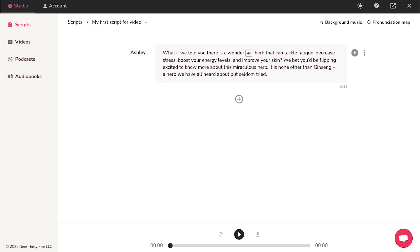In this way, you can select different voices and different background music for separate lines of your script. After adding all the lines to the script, and selecting the voices, adding the background music, etc. Click on this play icon at the bottom of the page to listen to the complete AI generated voiceover for your script.